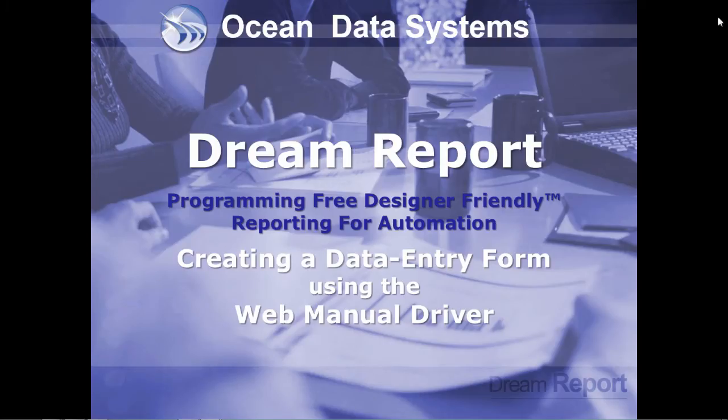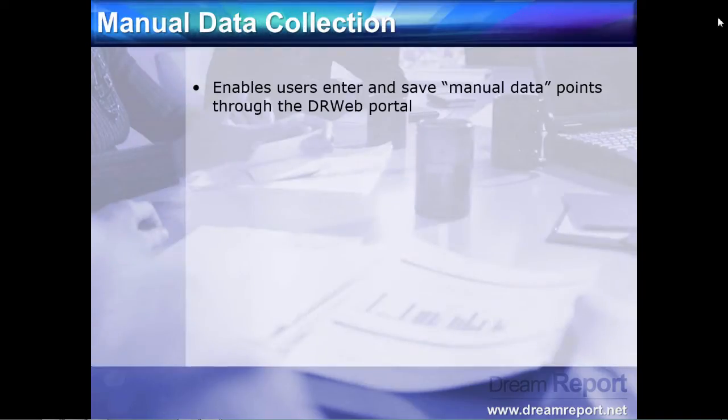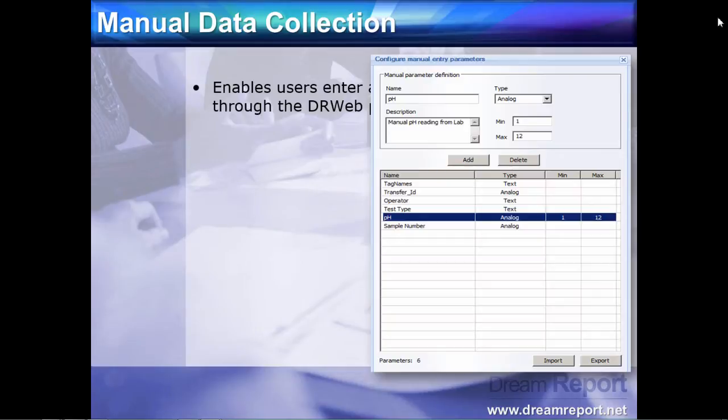In this video tutorial, we're going to demonstrate how to configure manual data collection in DreamReport using the Web Manual Driver. The Web Manual Driver is a special driver in DreamReport, which allows users to enter and save manual data points through the DreamReport web portal.